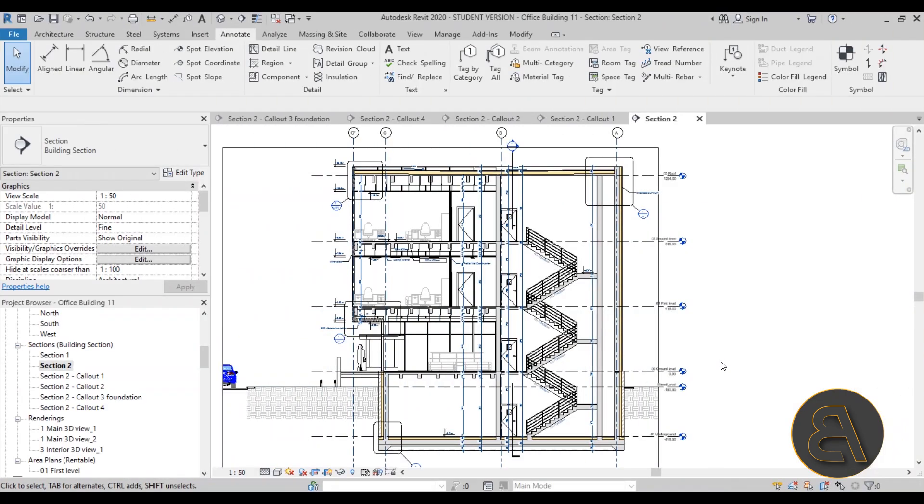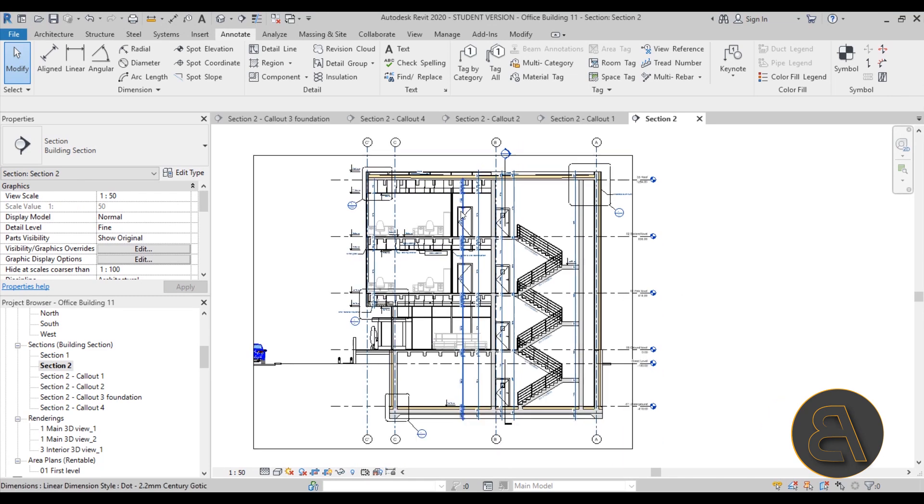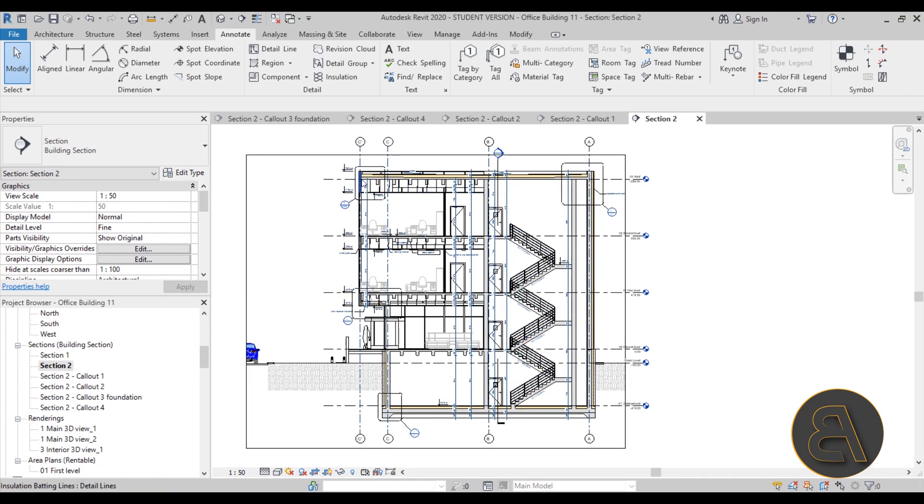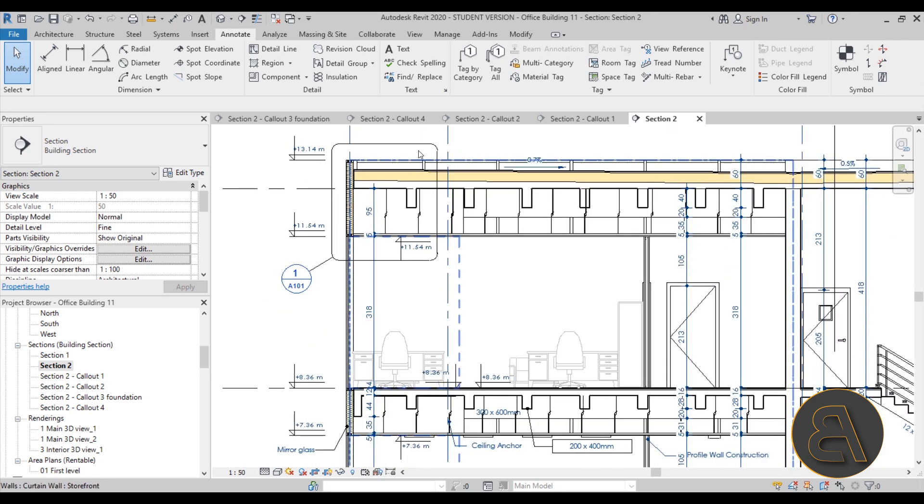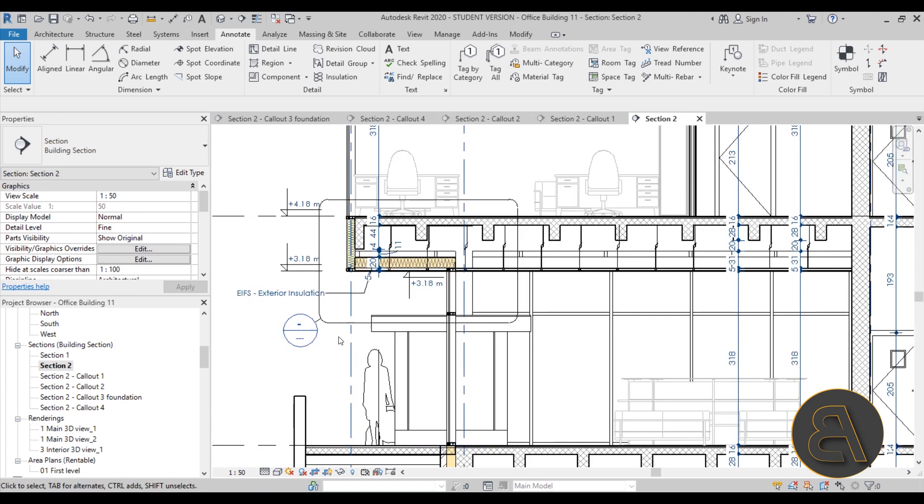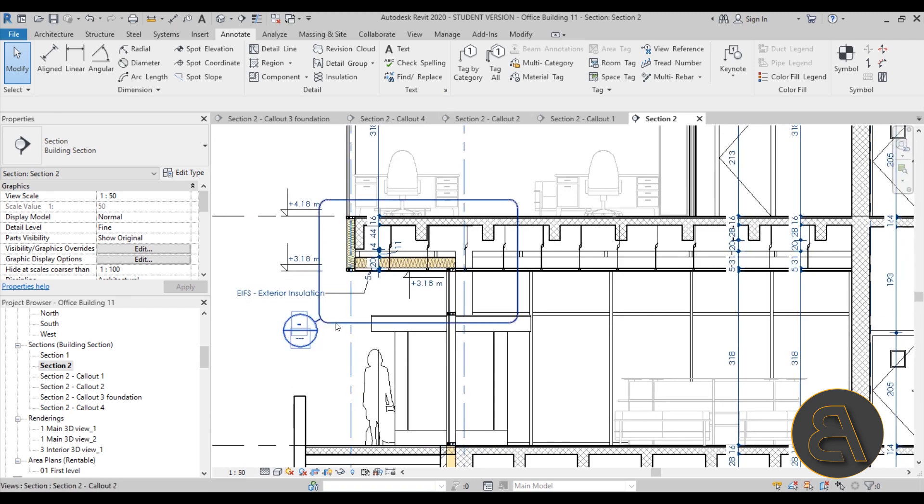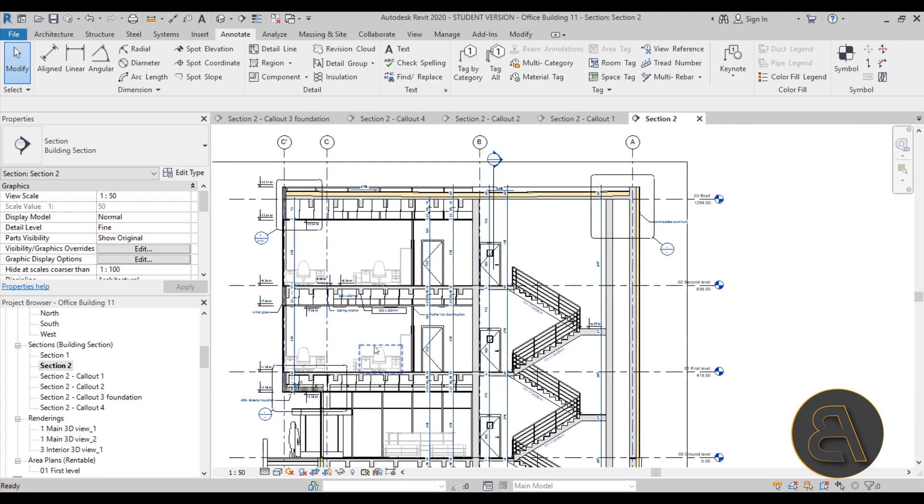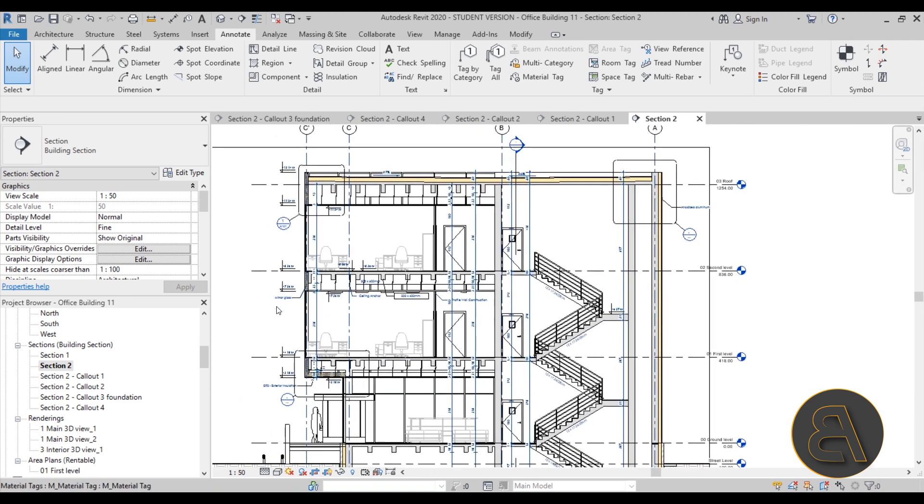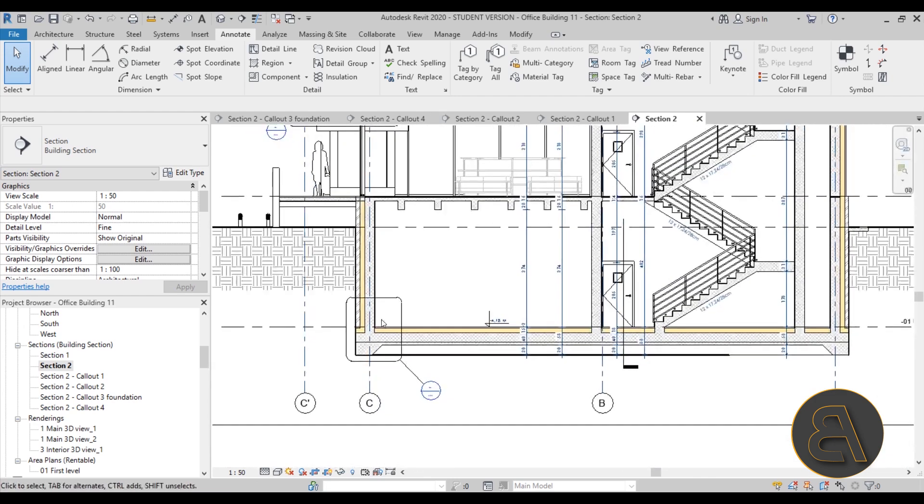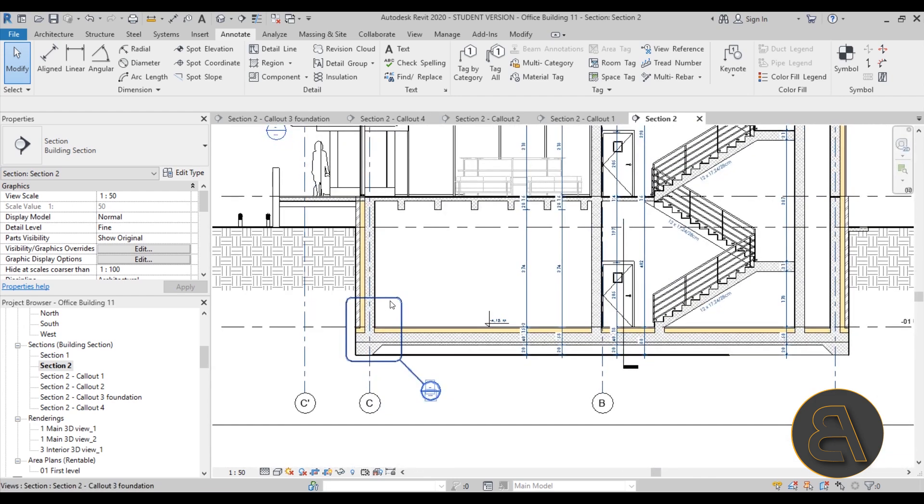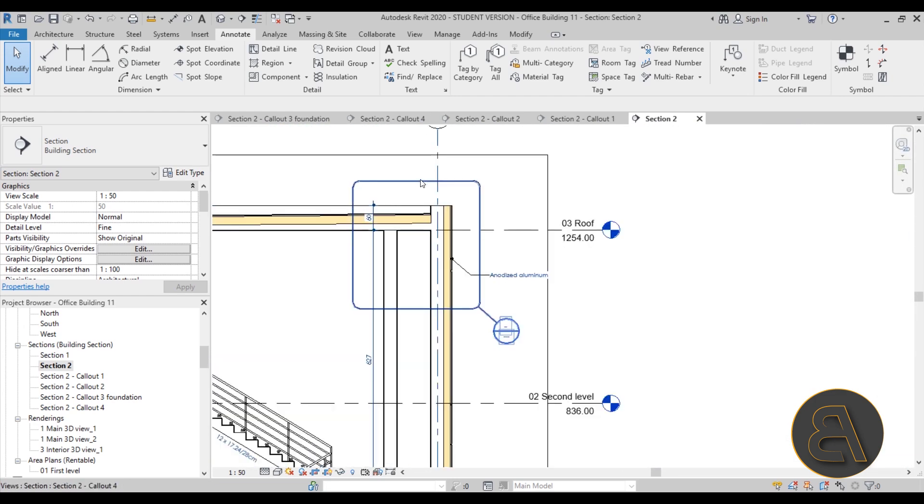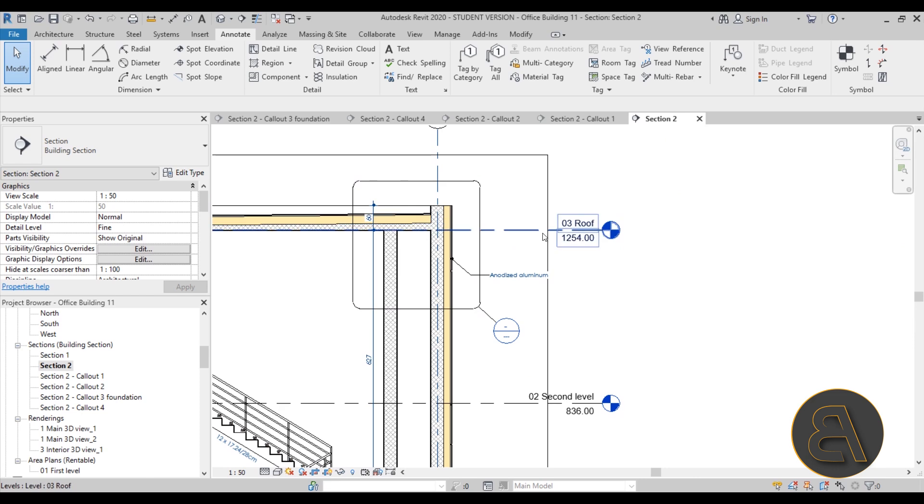This tutorial covers all of the section details. So here we have the regular section that I've already started with and then here we have one detail or callout over here that's number one. This one is number two, or actually yeah this one's number two. This one's number three the foundation detail and then we have number four.